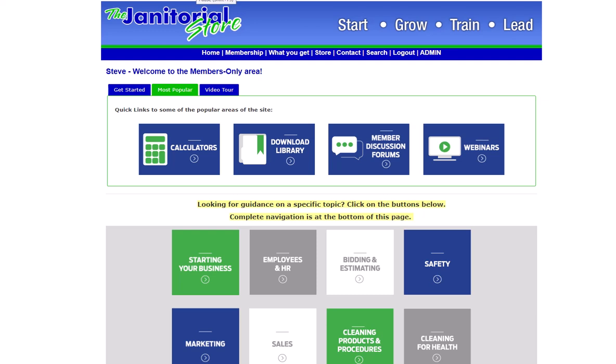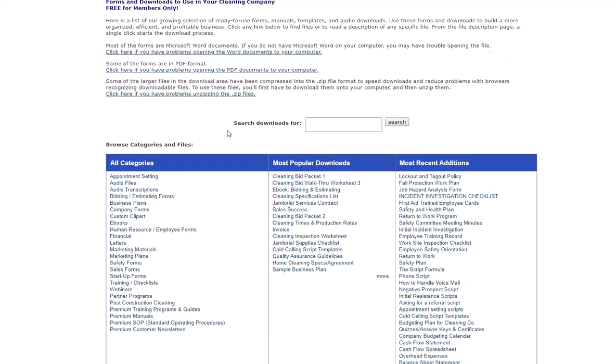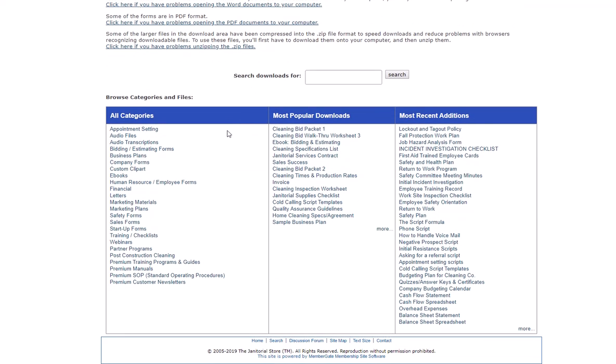Hi everybody, this is Steve Hansen with the janitorialstore.com. I wanted to show you how easy it is to download a proposal off the janitorial store. Here I'm on the member home page, so I'll just go here and click on most popular. I can go right to the download library.